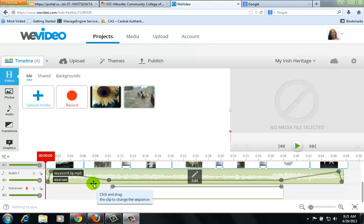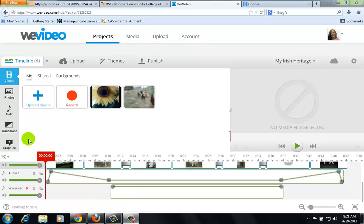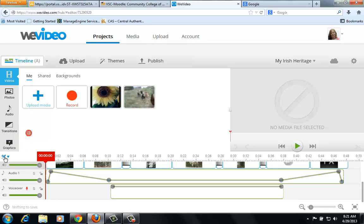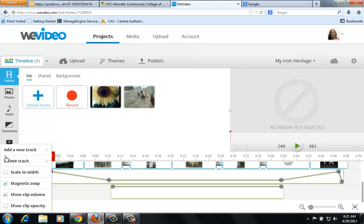The best way to adjust the sound and voice in the video editor is there's a little gear you'll see — it looks like a wrench and a screwdriver. If you click on that, you want to make sure that this is checked: show clip volume.